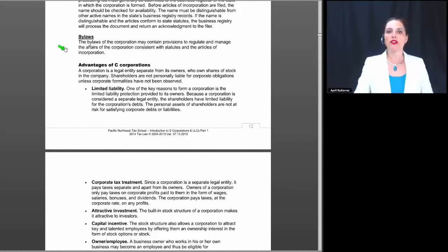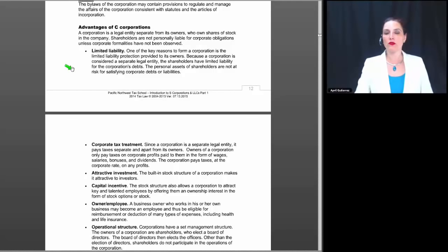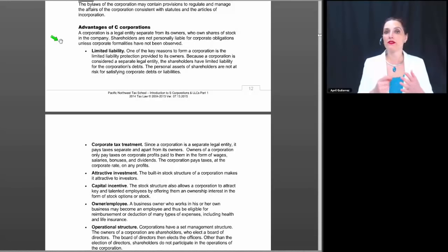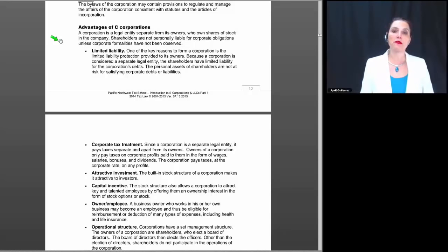The bylaws of the corporation must contain provisions to regulate and manage the affairs of the corporation consistent with the statutes of the articles of incorporation. Why would someone decide to form a corporation versus an LLC? A corporation is a separate legal entity from its owners. The shareholders are not personally liable for corporate obligations unless corporate formalities have not been observed. When a closely held corporation is sued, there can be an effort to pierce the corporate veil — showing that corporate formalities were not followed and therefore there really was no corporation.